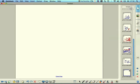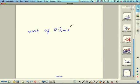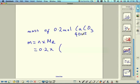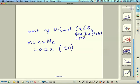What is the mass of 0.2 moles of calcium carbonate? Mass equals number of moles times molar mass. The molar mass of calcium carbonate: calcium is 40, carbon is 12, and there are three oxygens at 16 each, giving 3 × 16 = 48. Total molar mass = 40 + 12 + 48 = 100 g/mol. So mass = 0.2 × 100 = 20 grams.